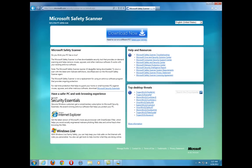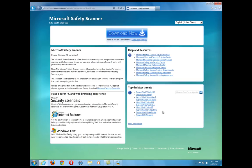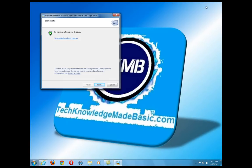The Microsoft Safety Scanner is a big thorough scan that scans for all kinds of stuff. Here are some of the top desktop threats it covers — Trojans, worms, viruses, things that could be on your system. I went ahead and already downloaded it and put it under my Downloads folder. As you can see here, the scan results didn't find anything. But if it did find something, just go ahead and remove it with the tool.